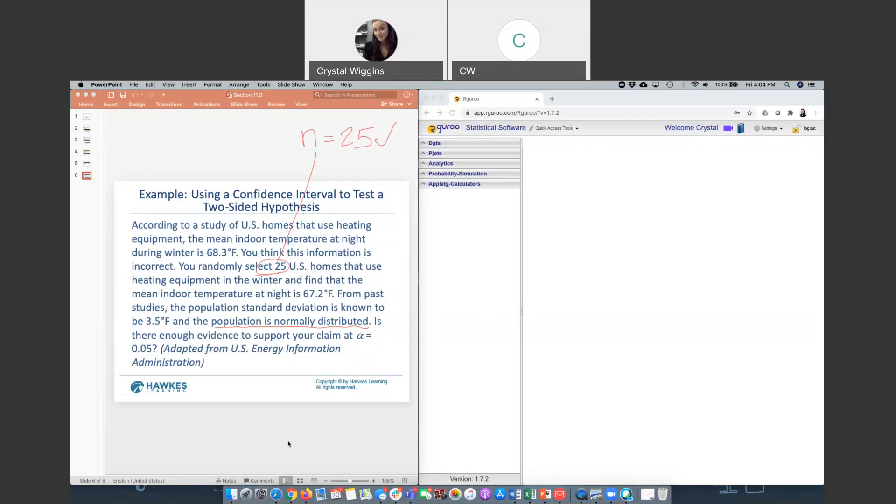Now, what test statistic should we use? We are given the population standard deviation, not just the sample standard deviation. So that means that we qualify to use a Z distribution. And now let's talk about the setup. We know that we have a null and we have an alternative hypothesis. So we write down our labels.